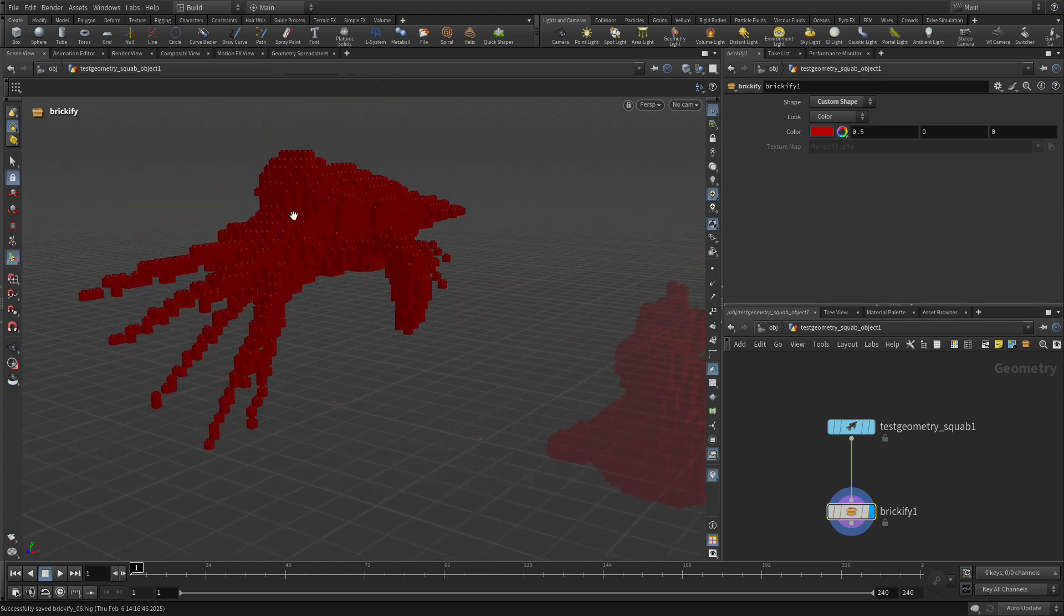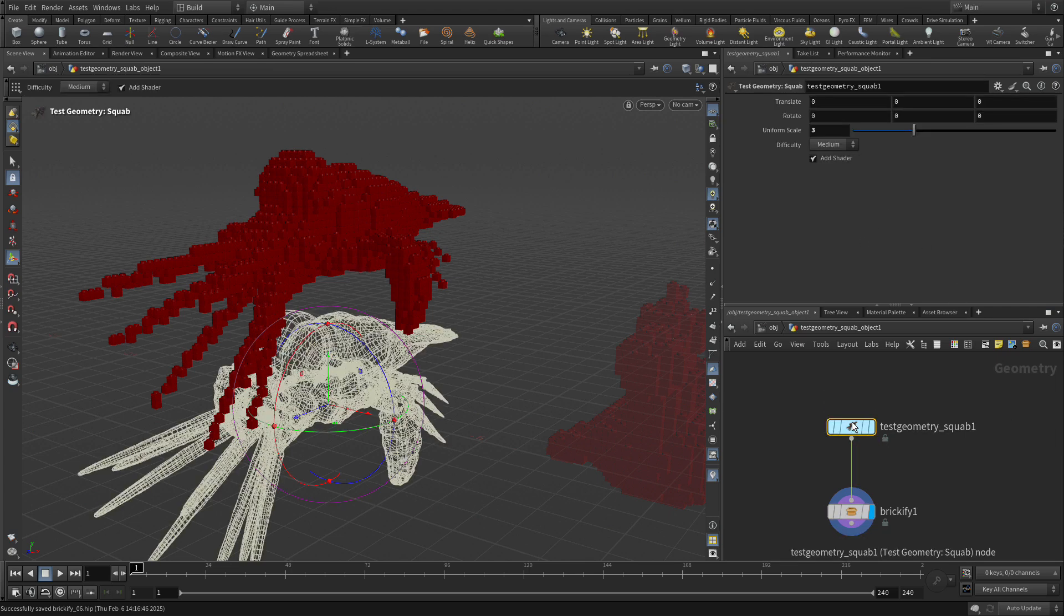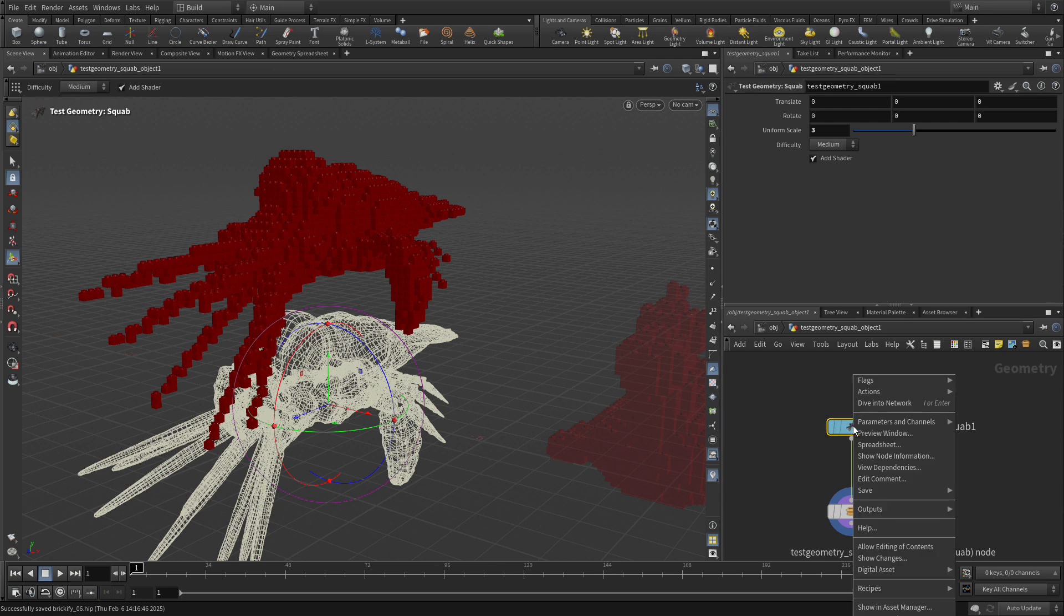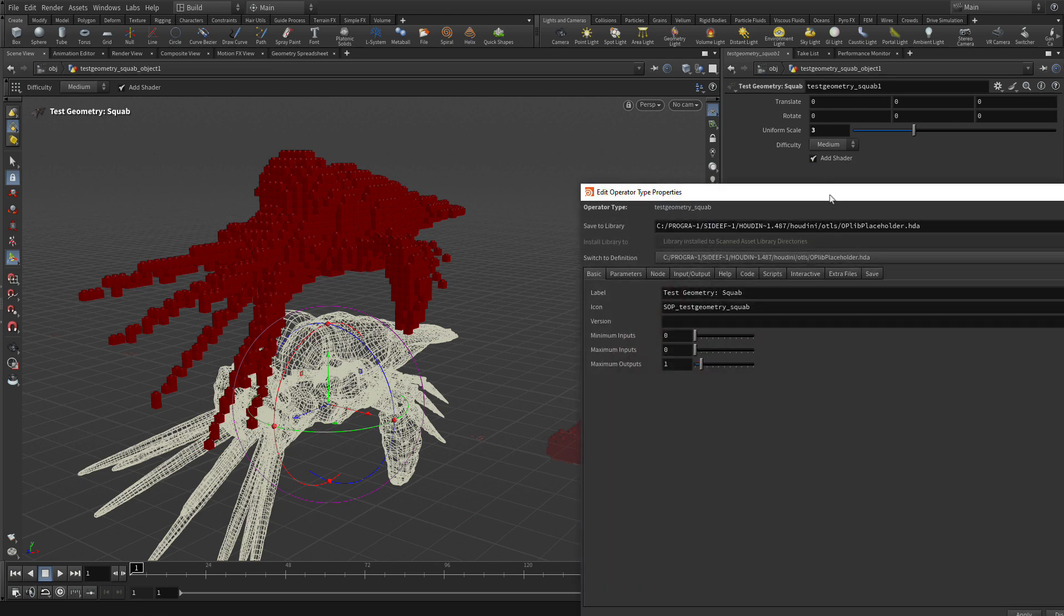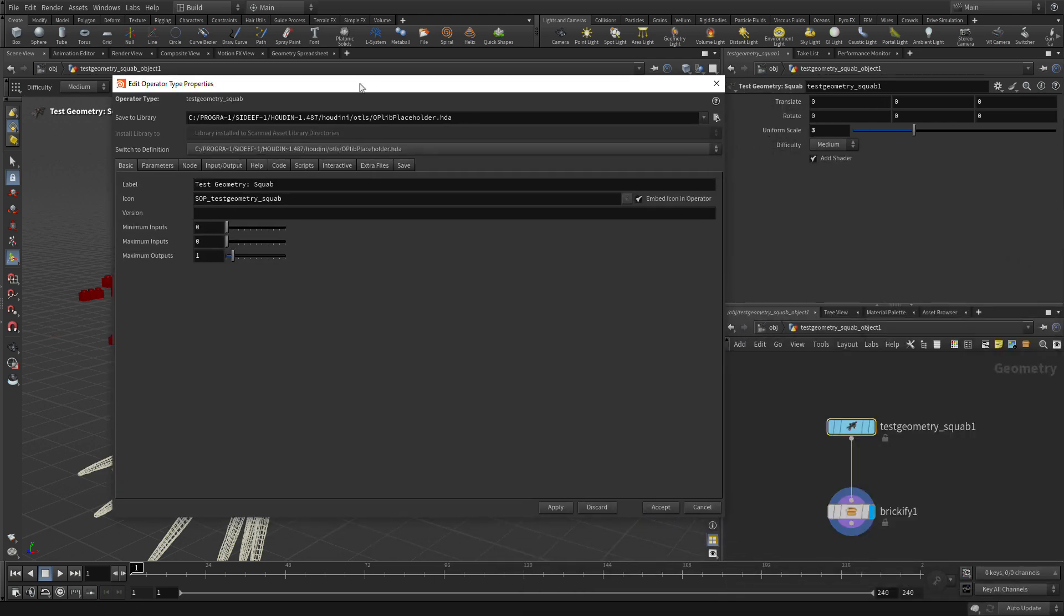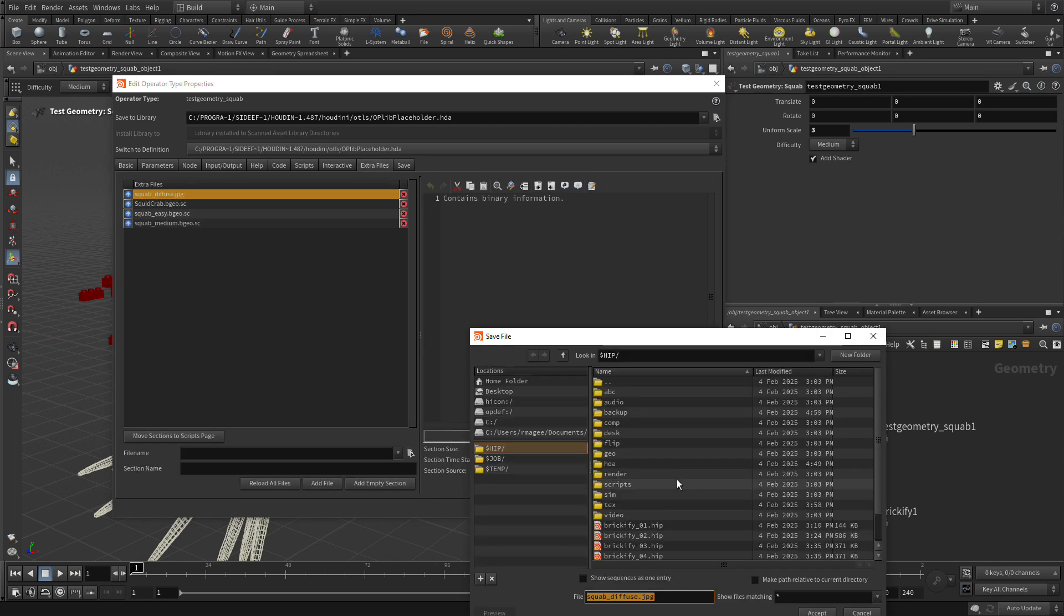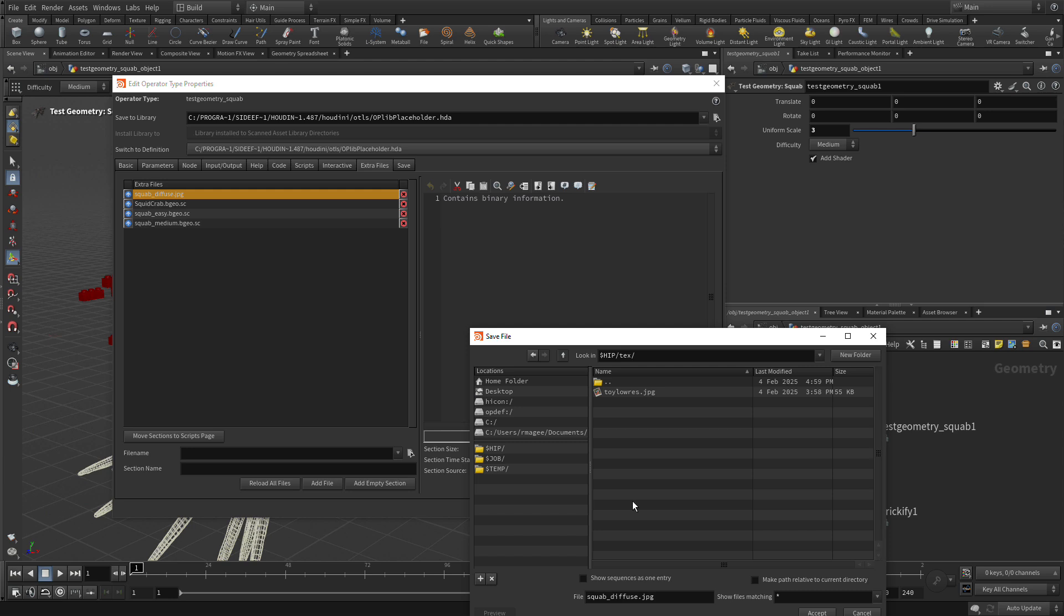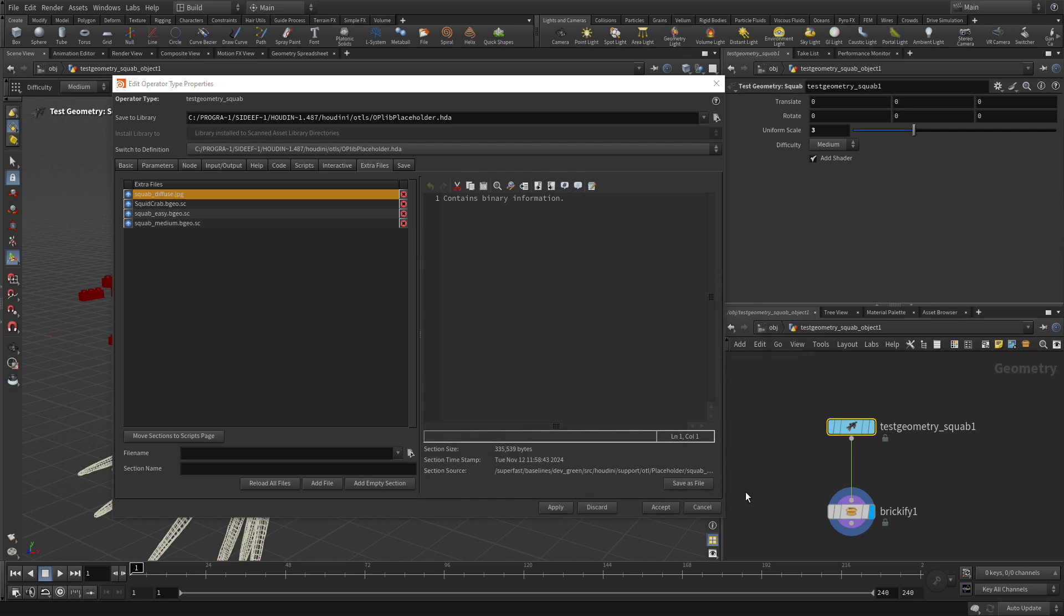Now the squab has been moved up quite a bit because the match size pushes it all the way up here. What we can also do is go to this node and, just like we did before, go Type Properties. If we go to Extra Files, we can save a file and go to the texture directory.